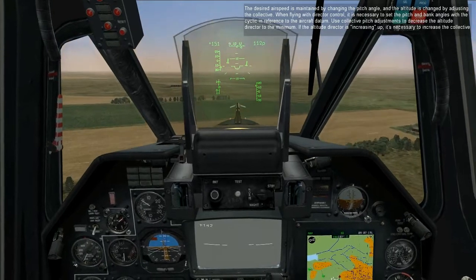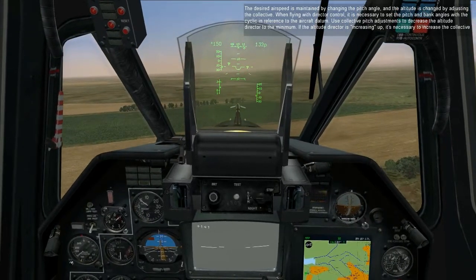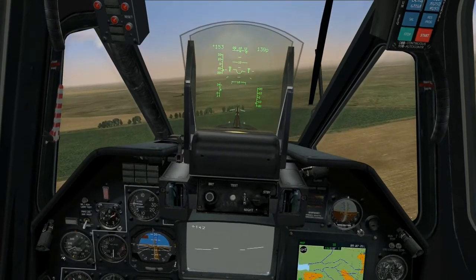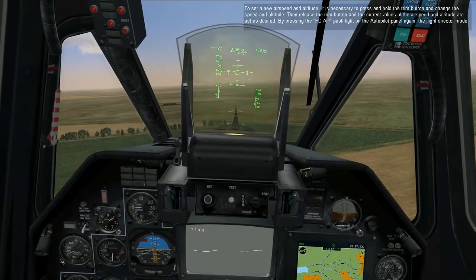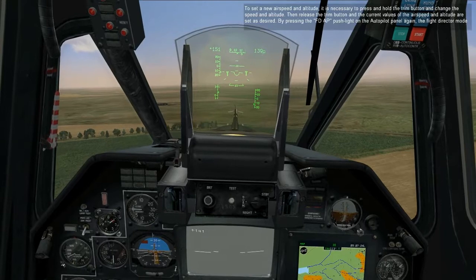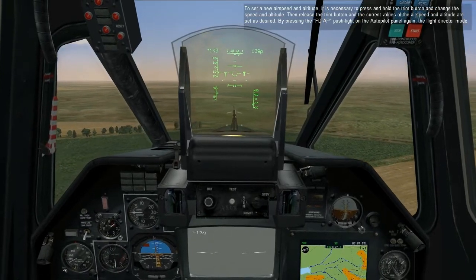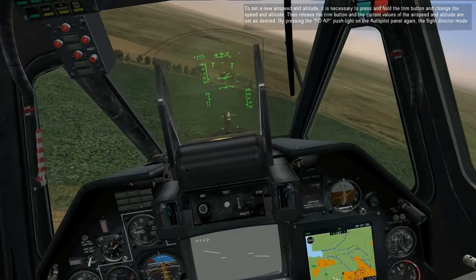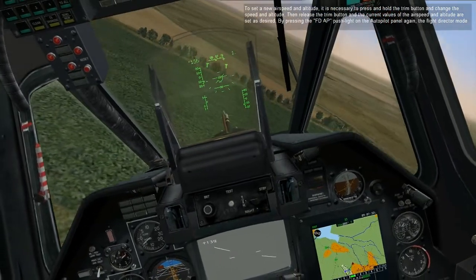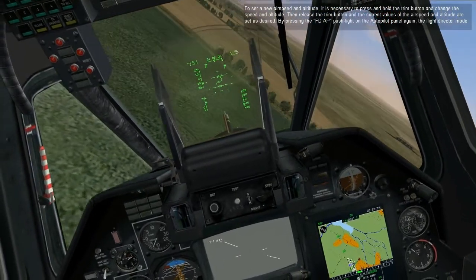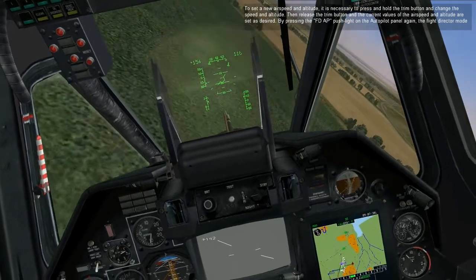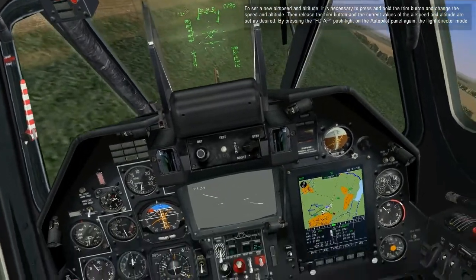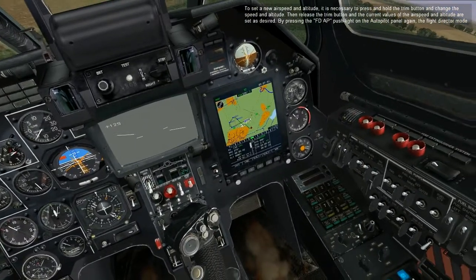If the altitude director is increasing up, it is necessary to increase collective pitch. If it's going down, decrease it. To set a new airspeed and altitude, press and hold the trim button and change the speed and altitude. Then release the trim button and the current values of the airspeed and altitude are set as desired. By pressing the FD AP push light on the autopilot panel again, the flight director mode is disabled and automatic control is enabled.